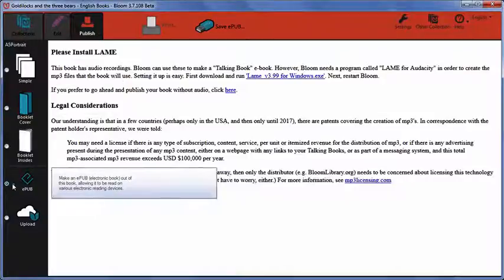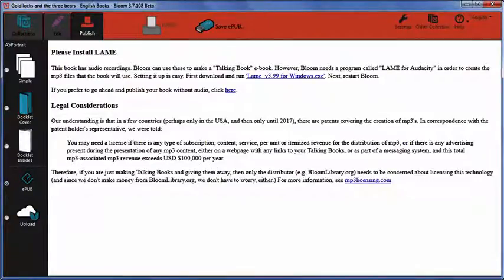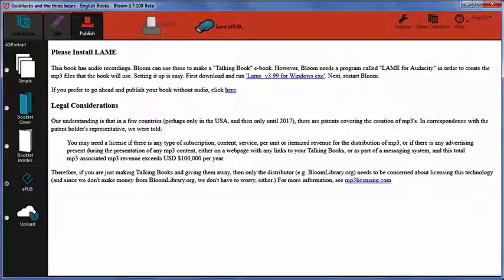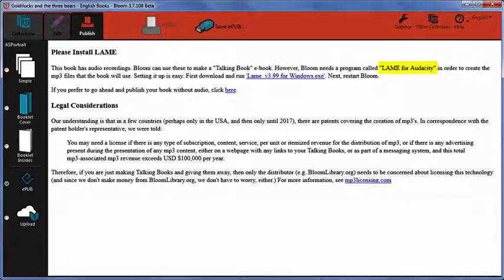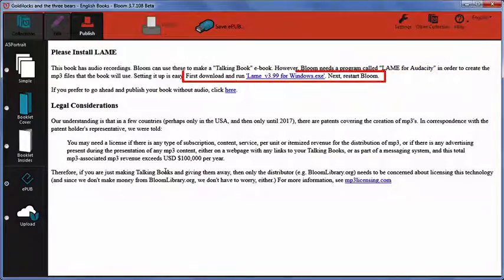The first time you do this, Bloom might prompt you to download and install a program called Lame for Audacity. This program allows Bloom to create the audio files to go with your book. So if you get a message about Lame for Audacity, follow the instructions on your screen.